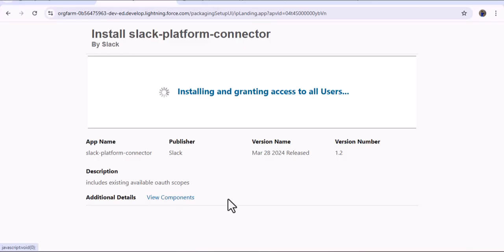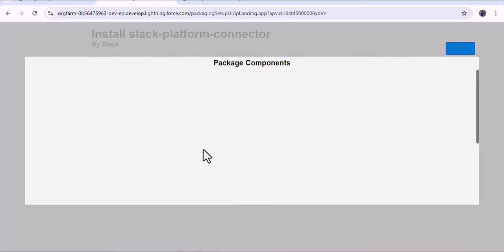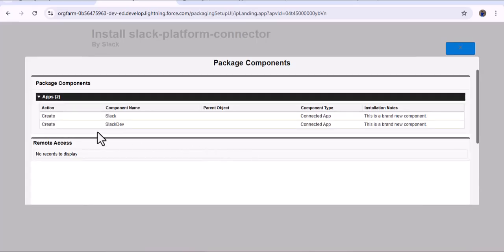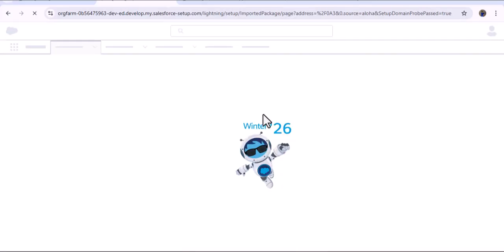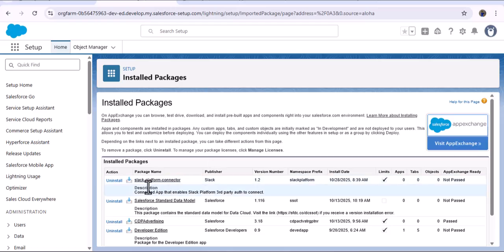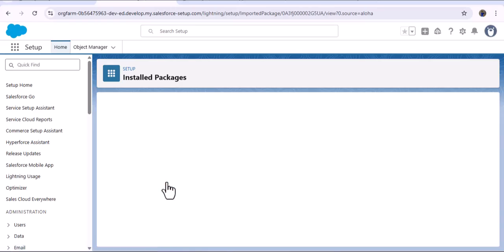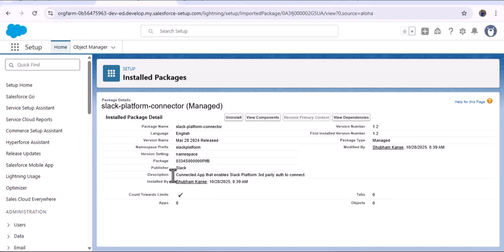As I click on View Components, here you can see we have two connected apps: Slack and Slack Dev. These two connected apps will get installed in our Salesforce org. Installation is now completed. After completing this installation, click the Done button. In the Installed Packages you will see Slack Platform Connector — the publisher is Slack, and the description says 'connected app that enables Slack platform third-party auth to connect.'